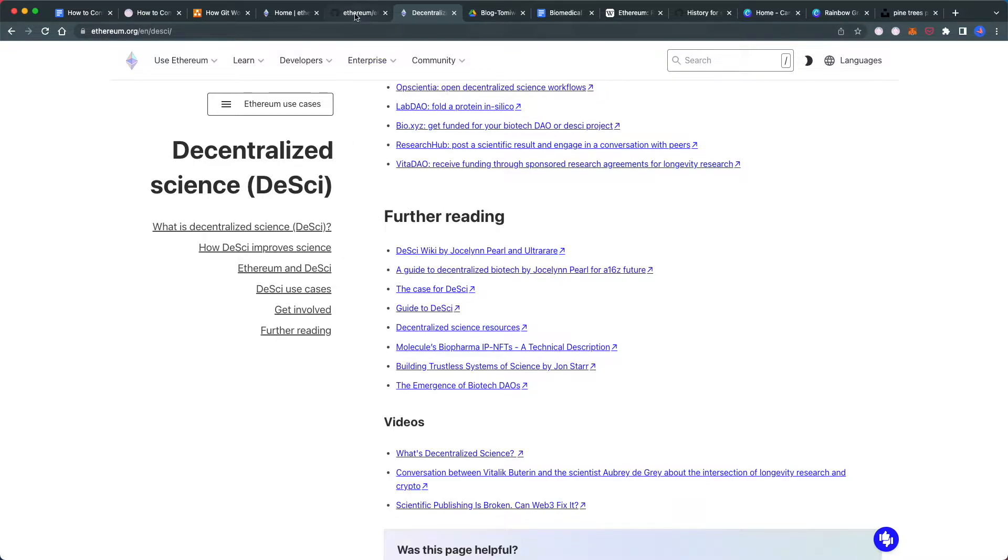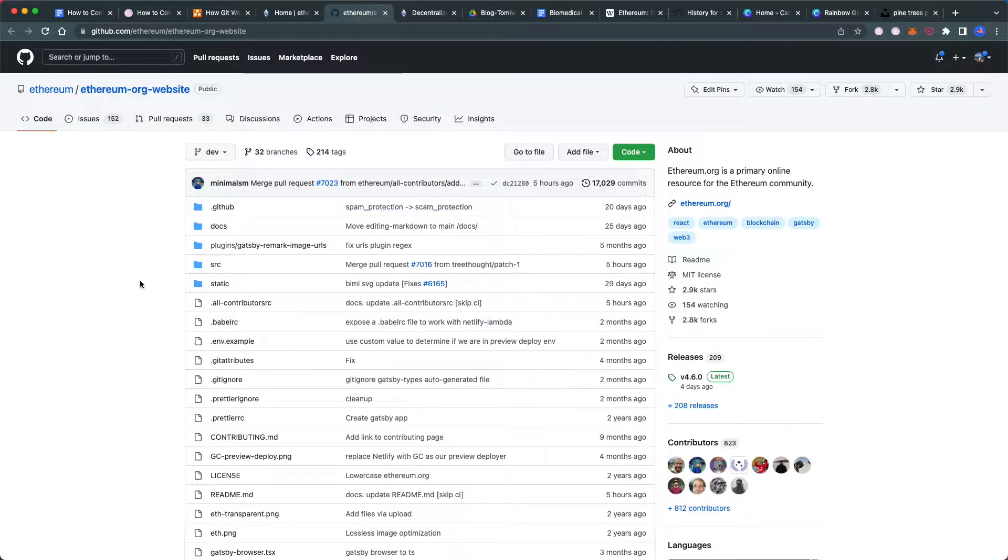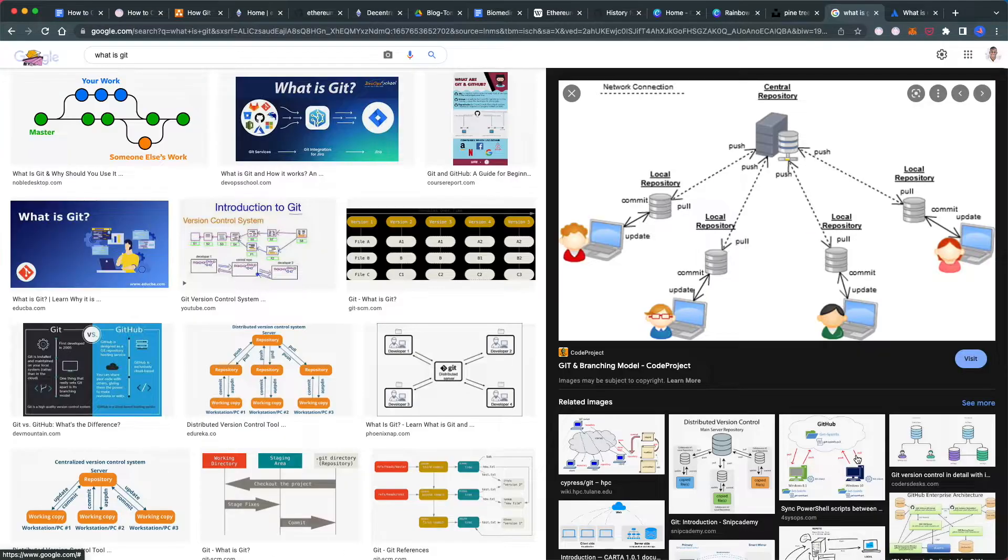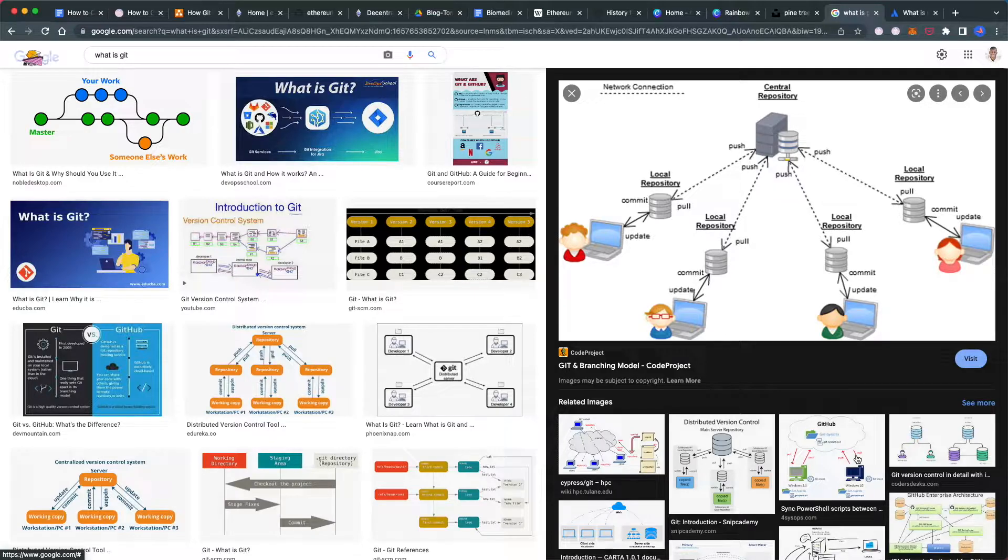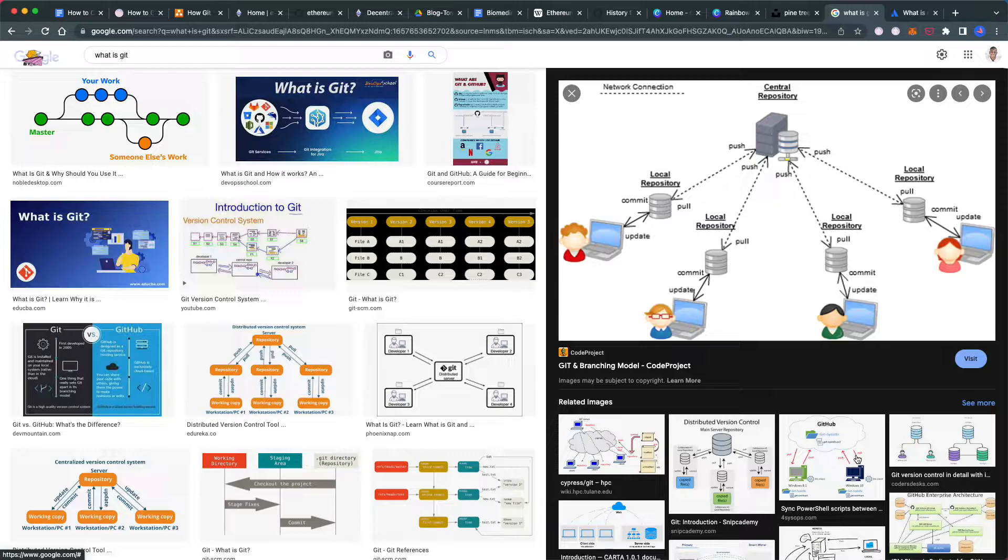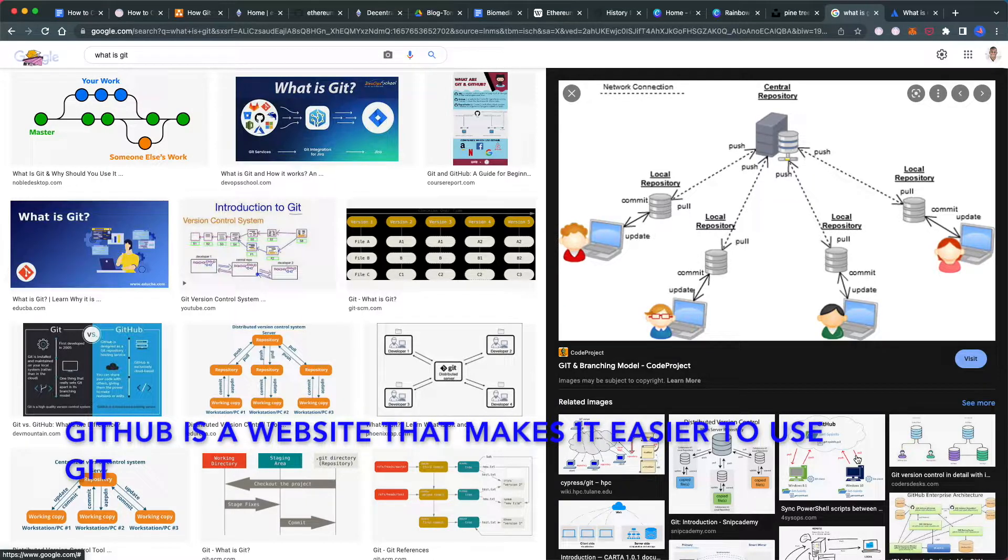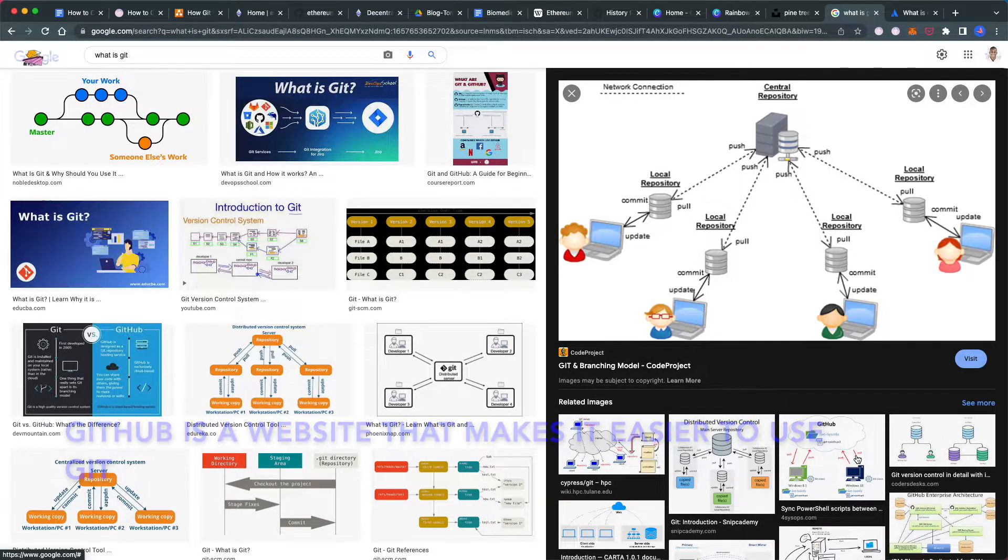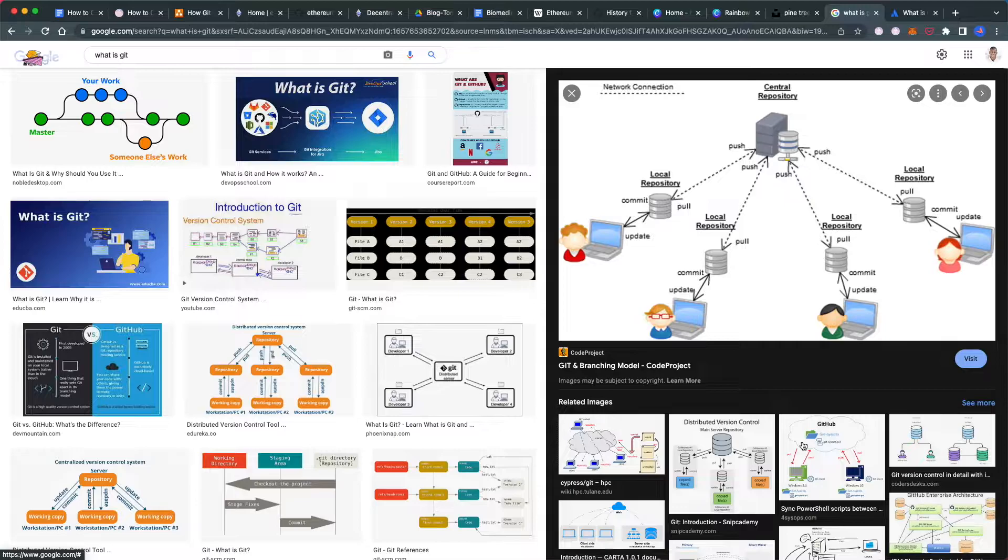Ethereum uses GitHub for version control. So first, what is Git and GitHub? Simply put, Git is software that allows multiple people to work on the same project simultaneously and track changes over time.